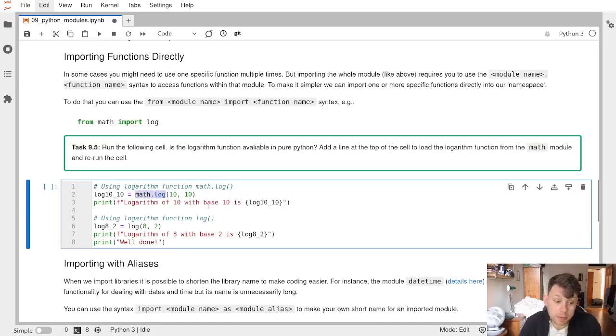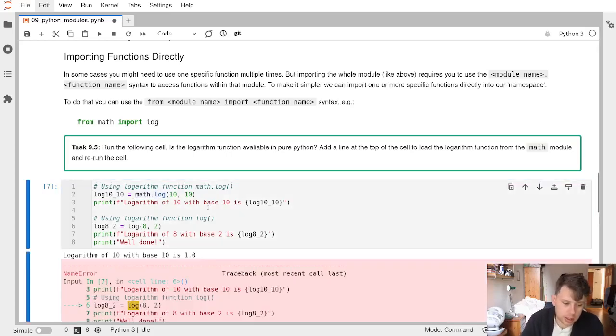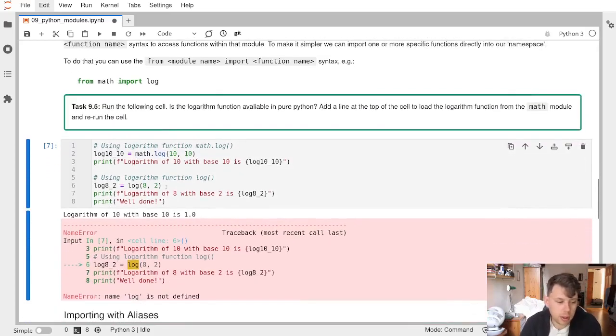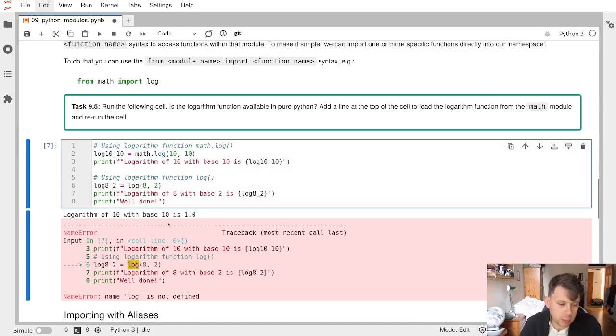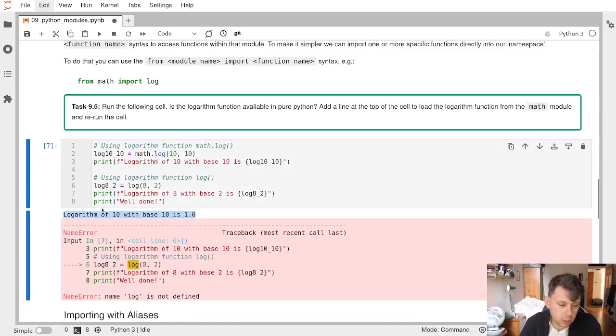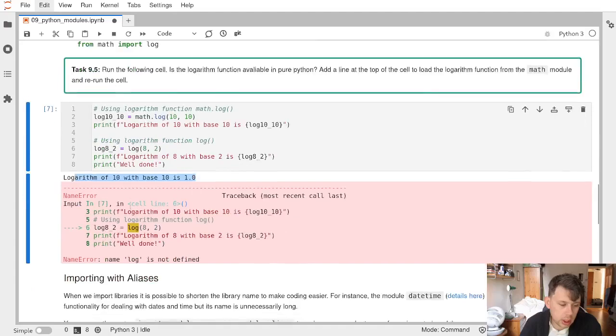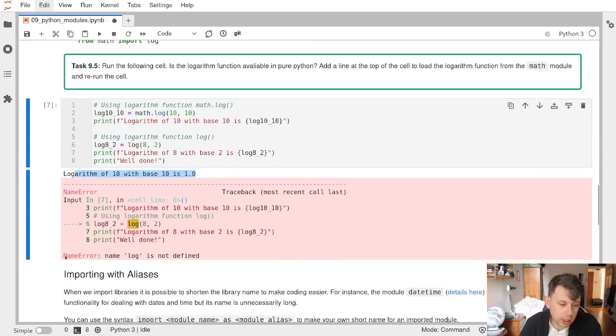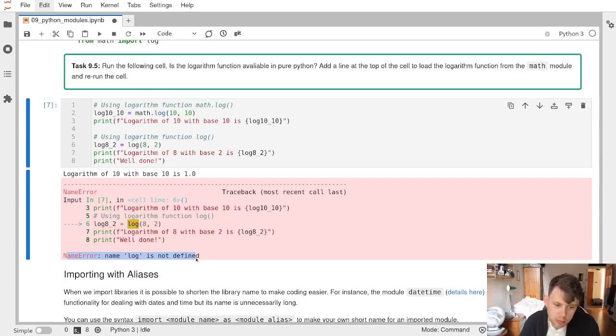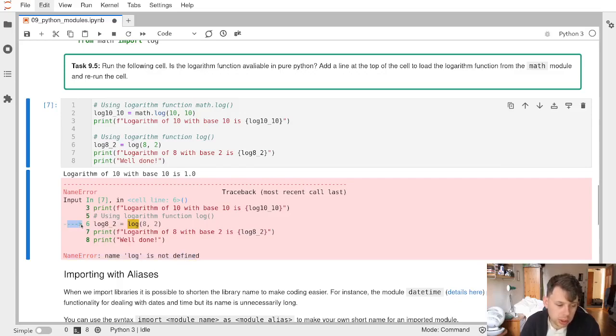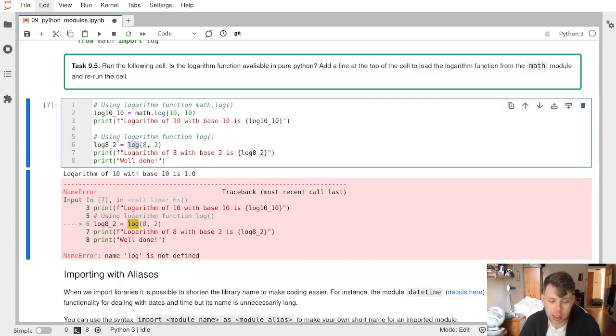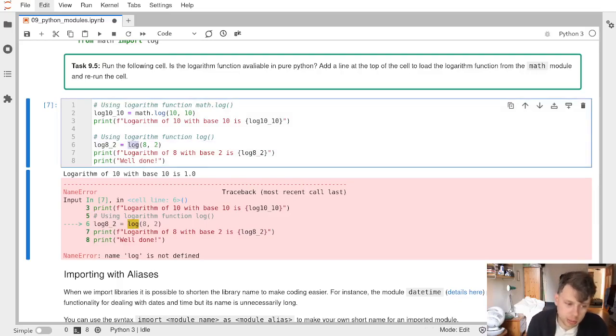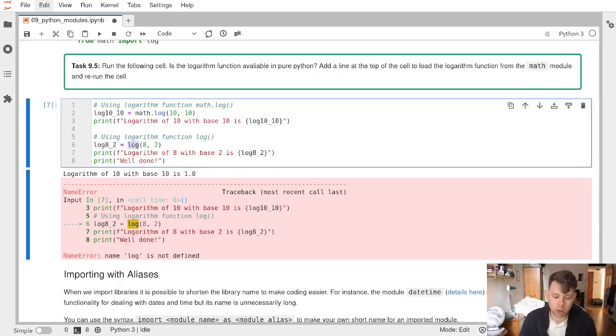The first logarithm works fine, math.log, since logarithm of 10 with base 10 is 1. But then we get a NameError that says log is not defined. We've seen this error before. The error is very nicely pointed at which line and which log is the problem, and it's this one. That's because log is part of the math module, not part of pure Python.